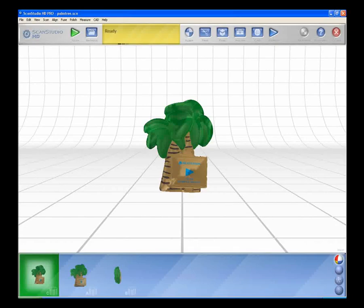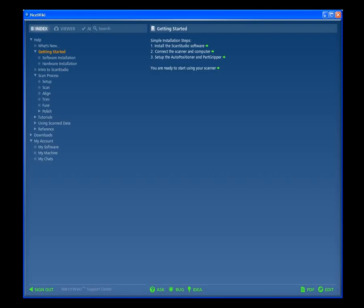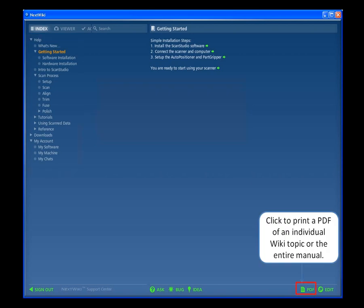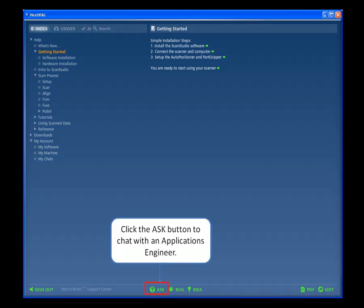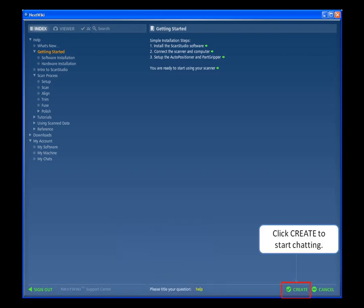Next Wiki Support Center. Click the Support button to enter the Next Wiki Support Center. The Next Wiki is an interactive support site. Here you can find the full user manual with step-by-step instructions for operating the scanner in ScanStudio HD. Click to print a PDF of an individual Wiki topic or the entire manual. Click the Ask button to chat with an Applications Engineer. Title your chat and click Create to start chatting.